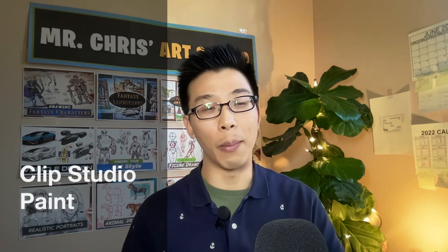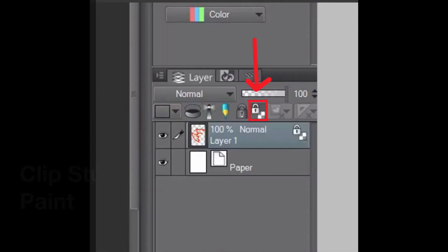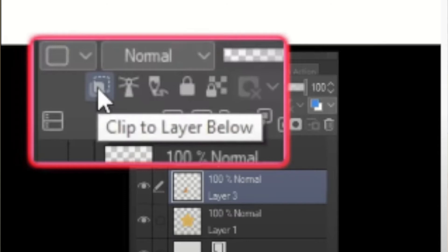For Clip Studio Paint, there is an alpha lock button. It looks a little bit different, but it's there. It's going to work the same way. For clipping mask, there is going to be a clipping mask button. Again, it looks different. Just make sure you have two layers for it to work. If you did it correctly, the layer will turn red.